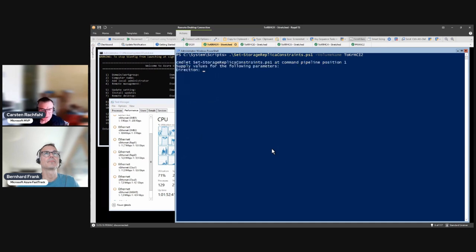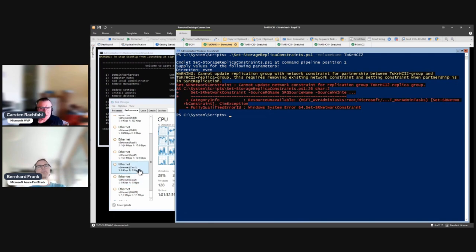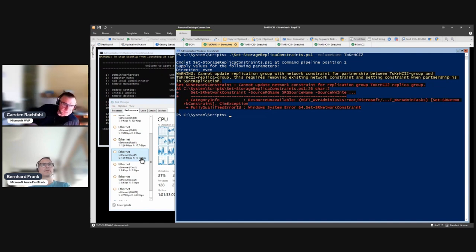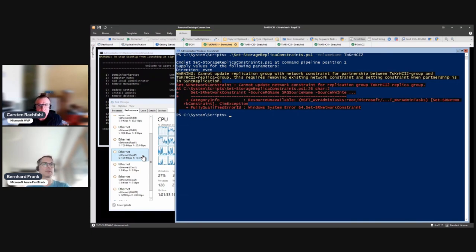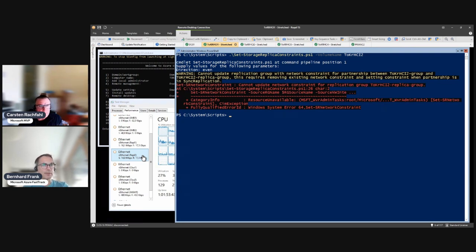After setting the constraints we see an error is expected, but now only the replication networks are used. The cluster network traffic went from 10-15 gigabytes down to almost nothing, and now only the replication networks are used. The intent is to shape the traffic flow - we have four adapters all routed between the two sites, so without any setting all of them could be used. We want to shape the traffic to use only the dedicated replica adapters.